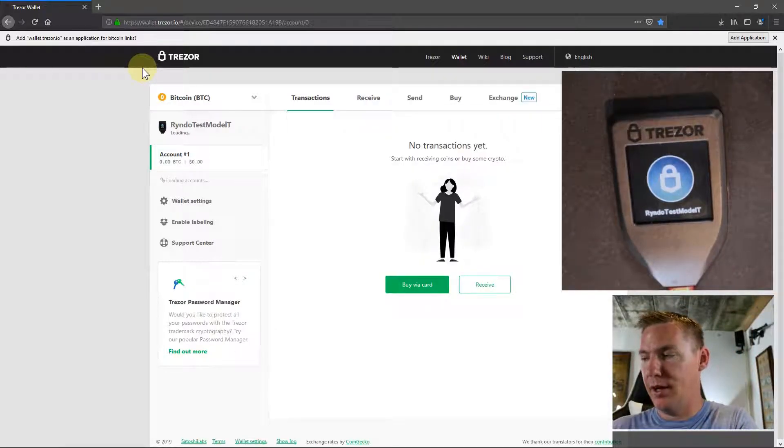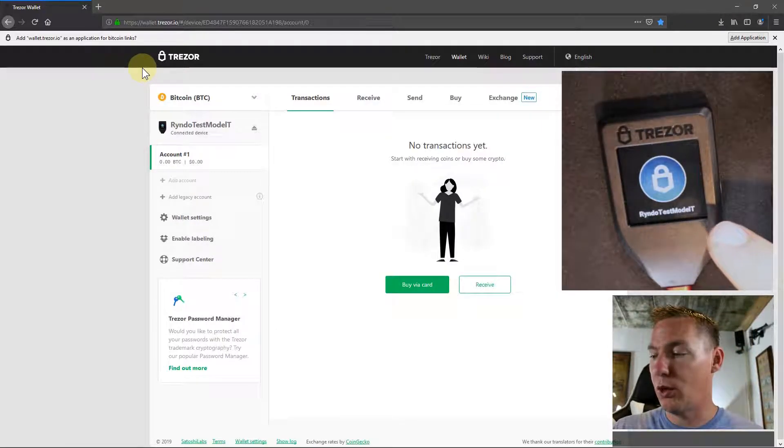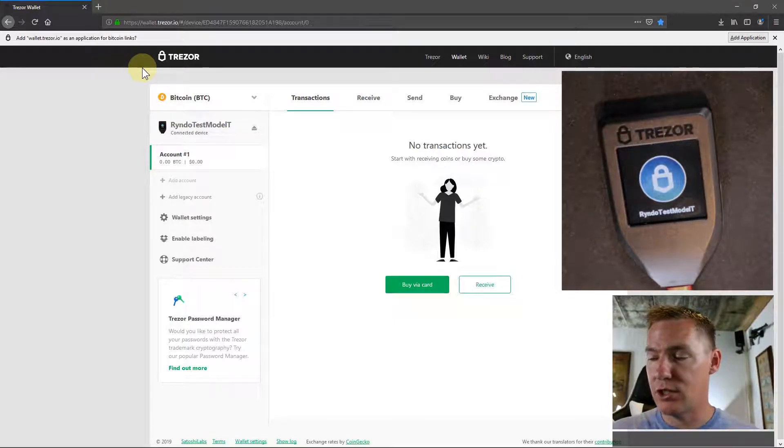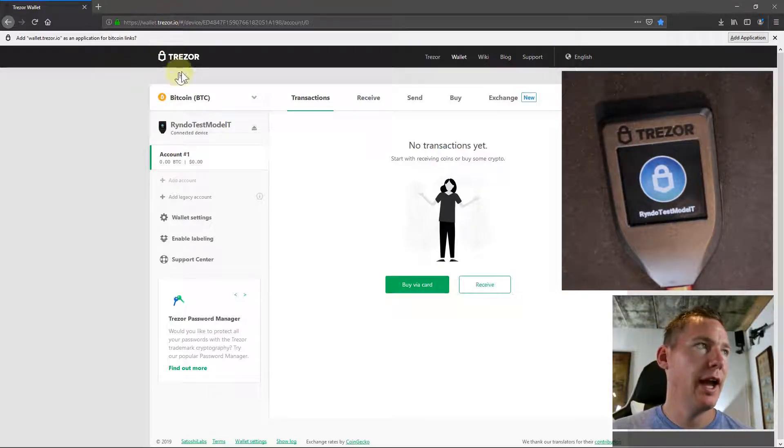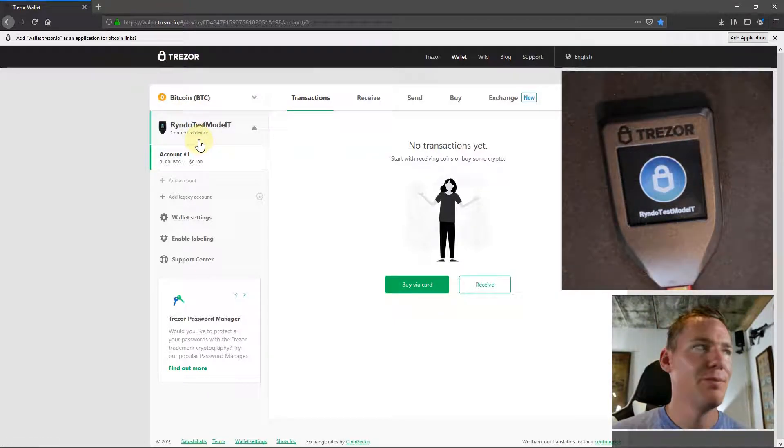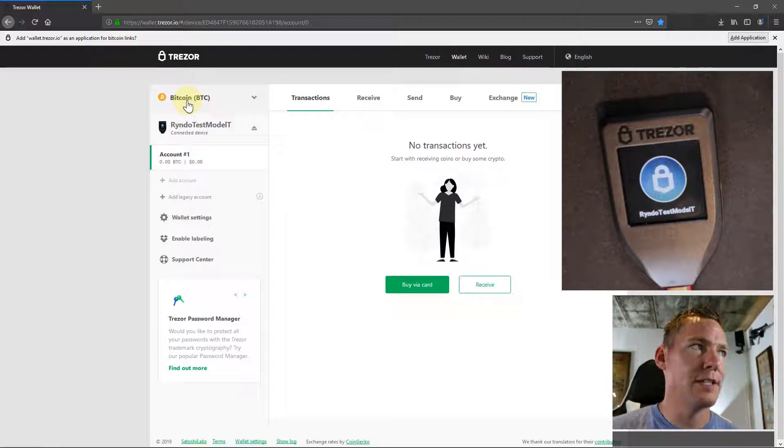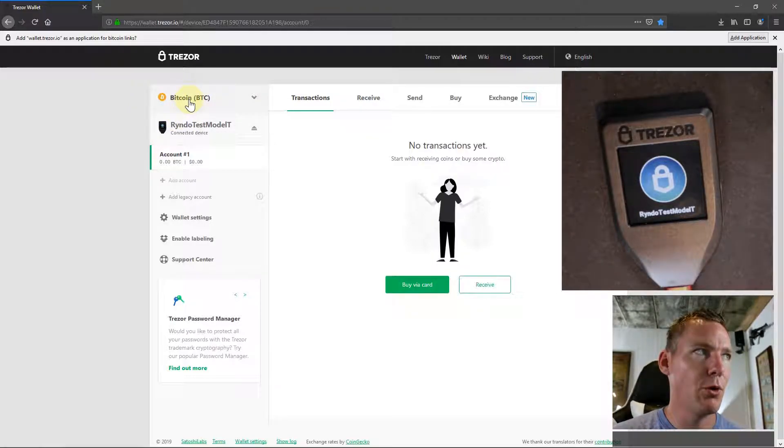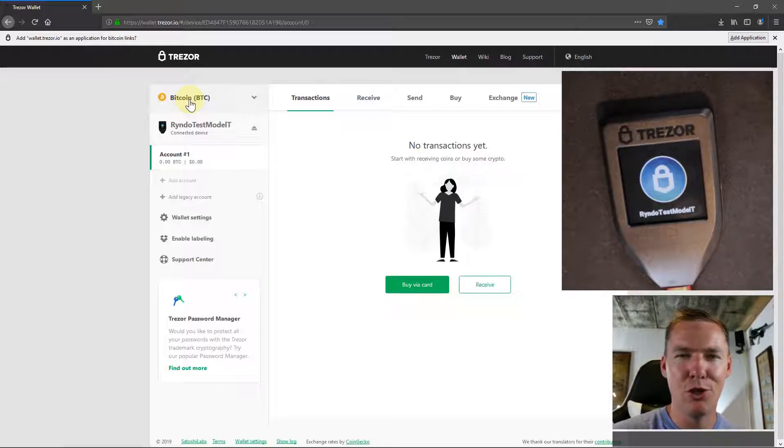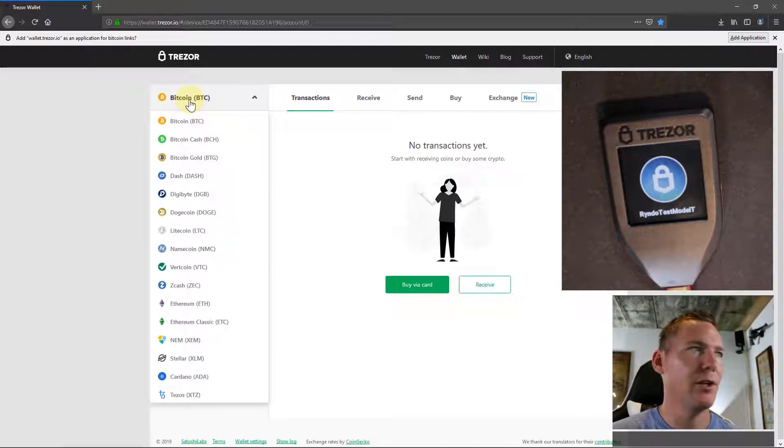Now this tells us we're logged in. It's unlocked because it has this logo here, and I can now interact with my Trezor. I'm going to click over here on this top left hand corner where it says Bitcoin. This interface may change in the future, but it'll be very similar. This video is being made mid-2019.